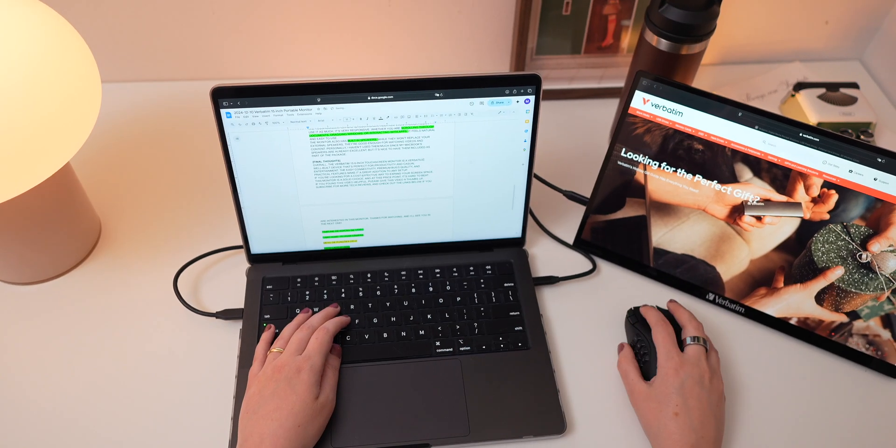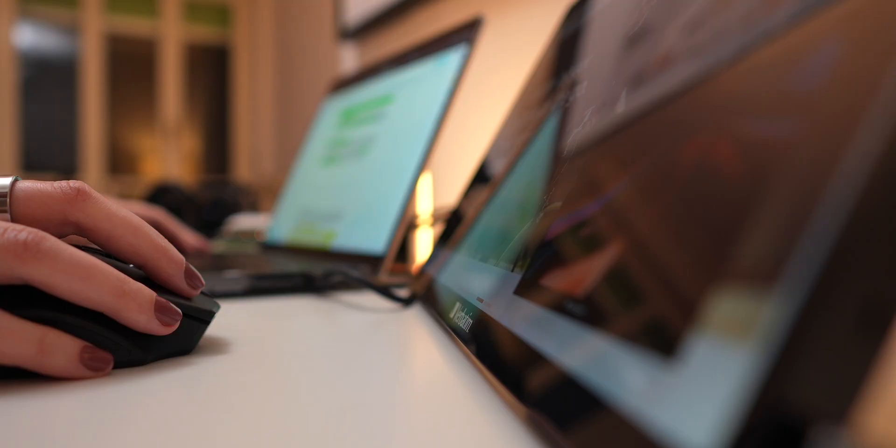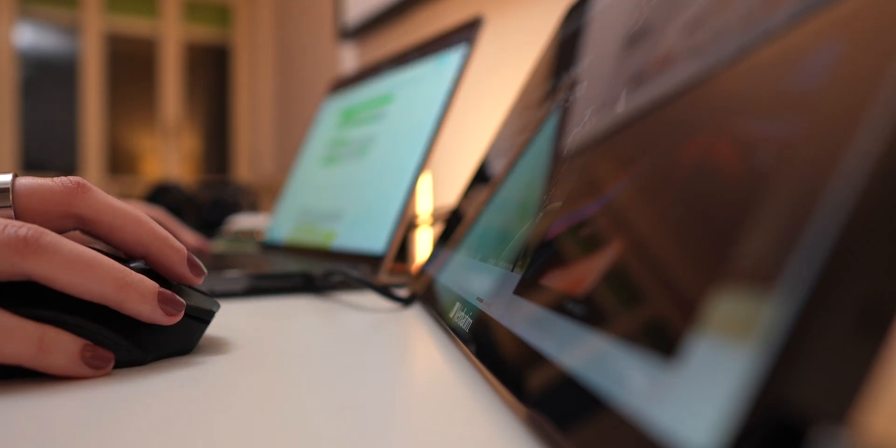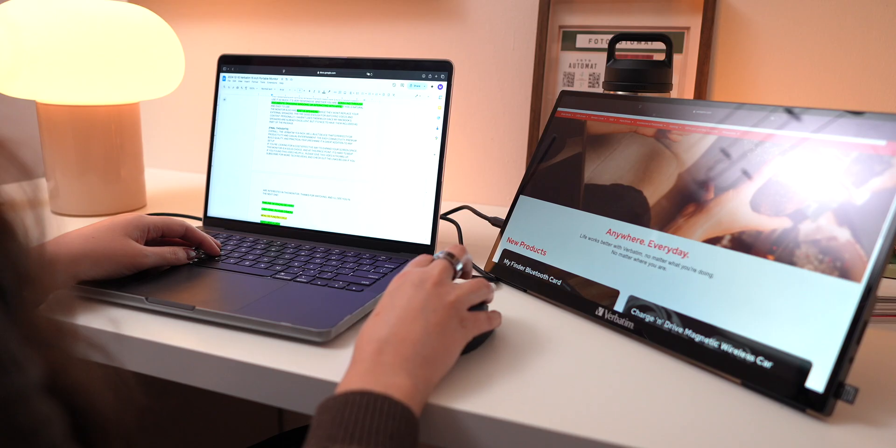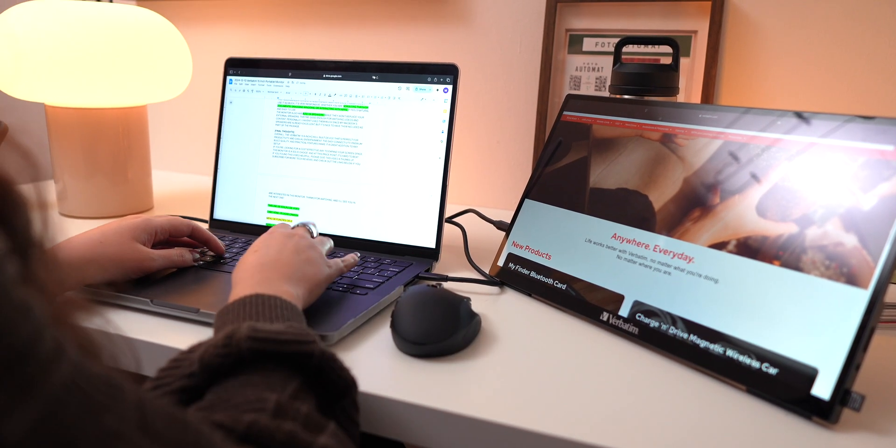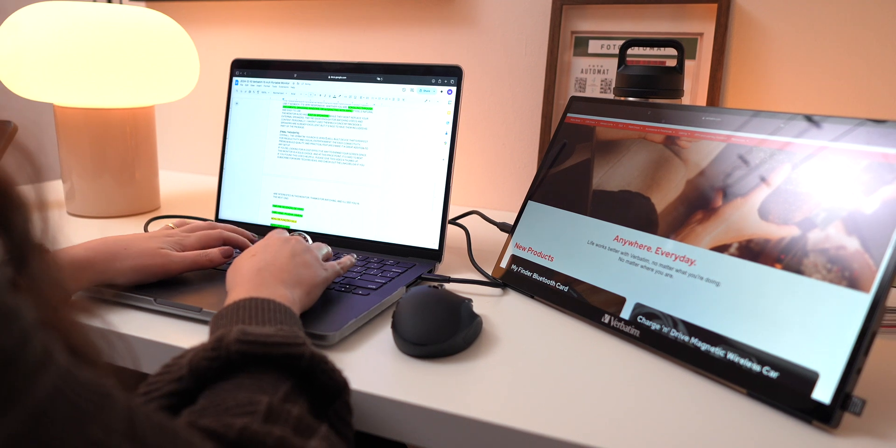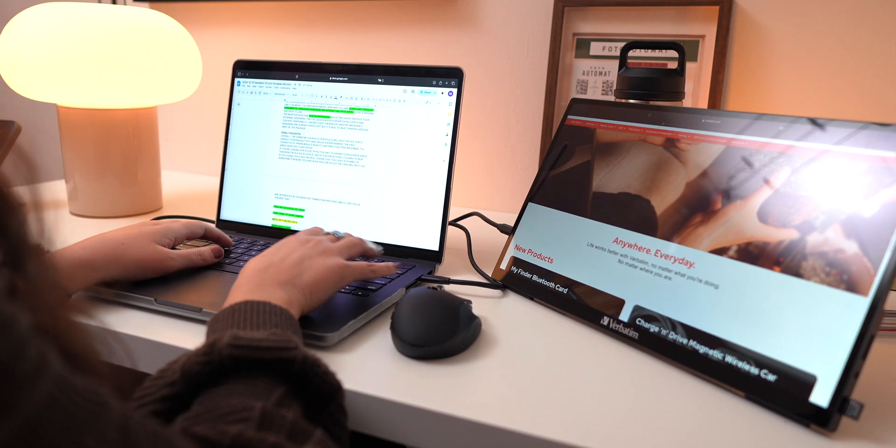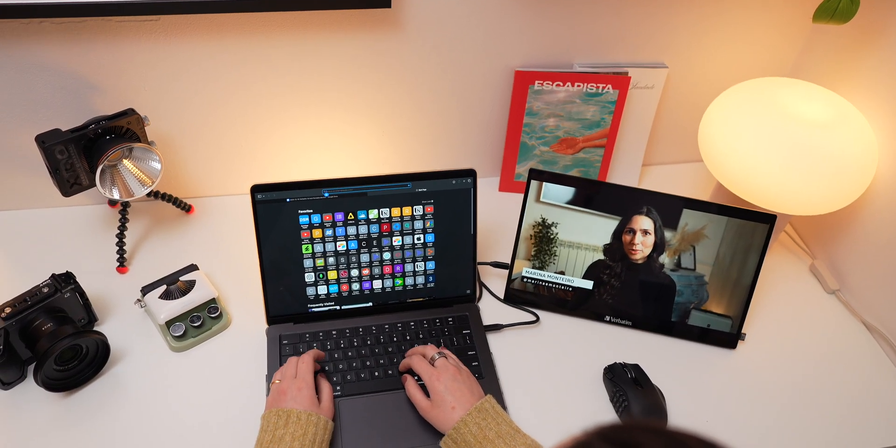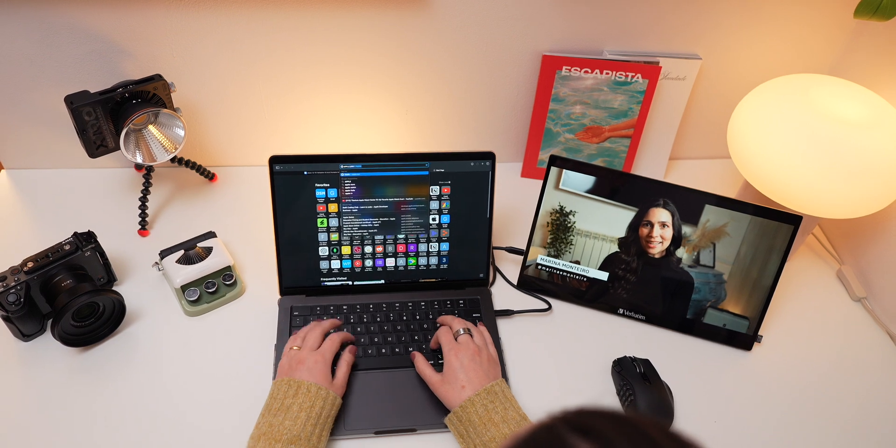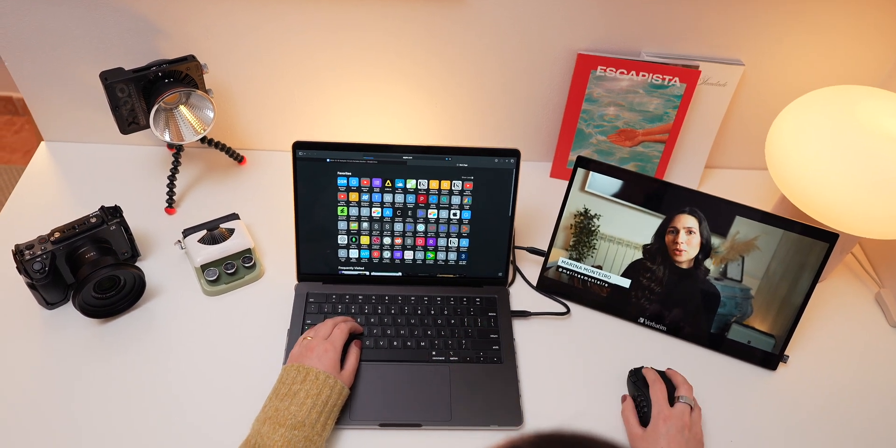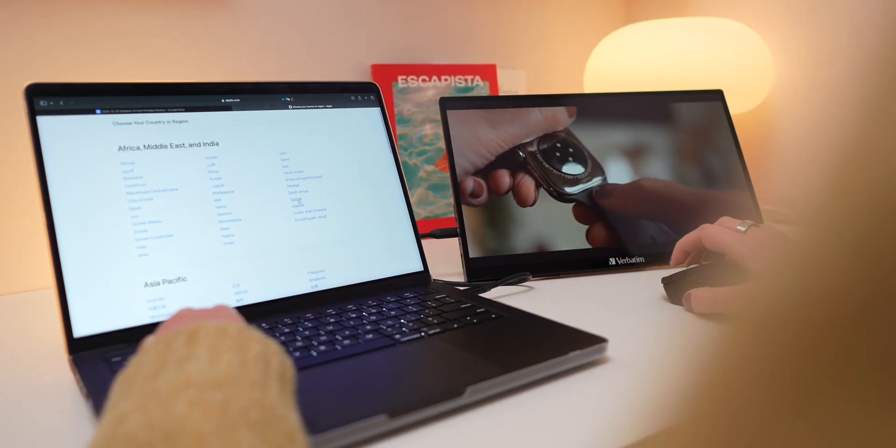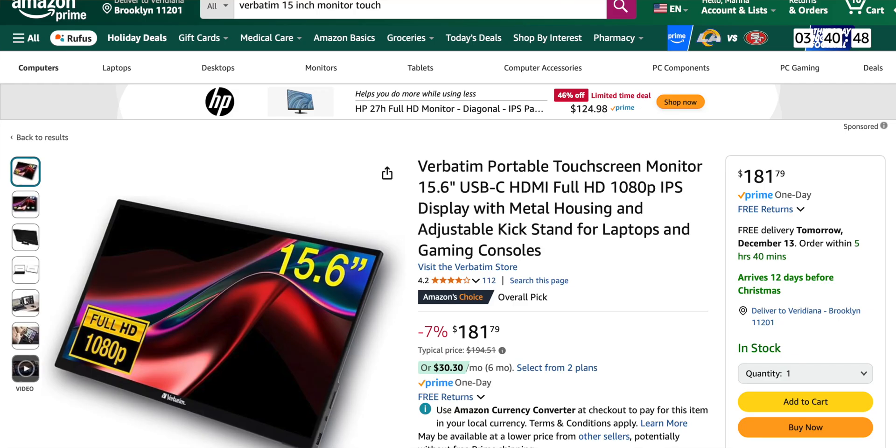I used it to extend my workspace while writing scripts, so I kept the script open on my MacBook while using the Verbatim screen to do research, and it makes multitasking so much easier. Another way I use it is to play a YouTube video on the Verbatim monitor while keeping my MacBook free for other tasks. It's a flexible solution that adapts to whatever you need.